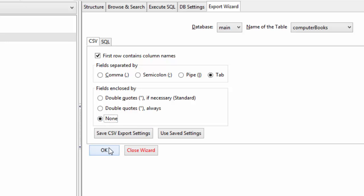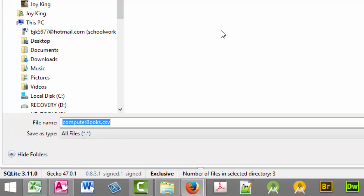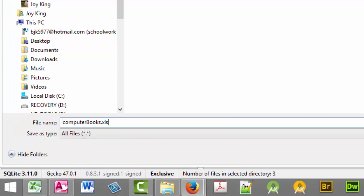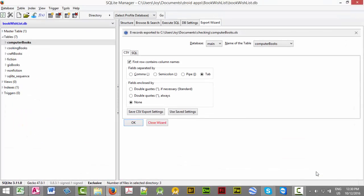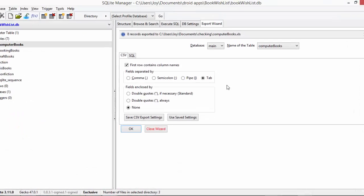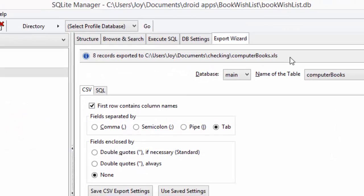We are going to say okay, change the file extension to .xls, and we're going to save it. It did export eight records.